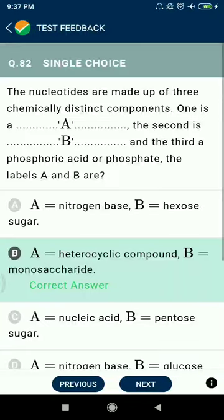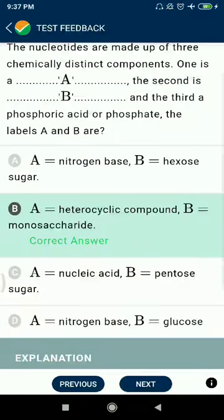Question 82: The nucleotides are made of three chemically distinct components — one is a heterocyclic compound, the second is a monosaccharide, and the third is phosphoric acid or phosphate.